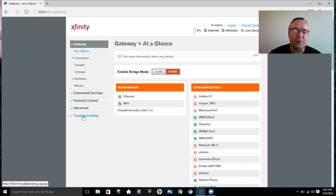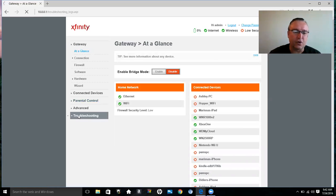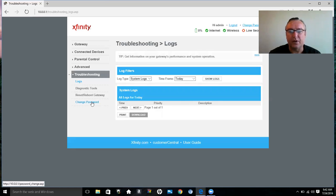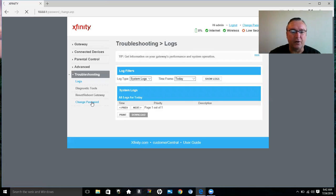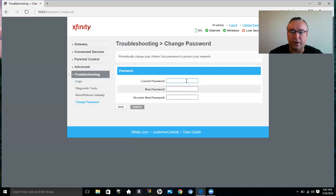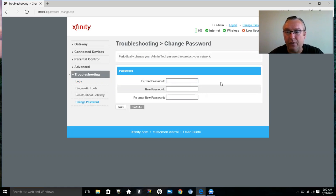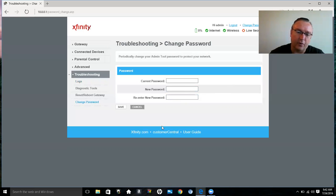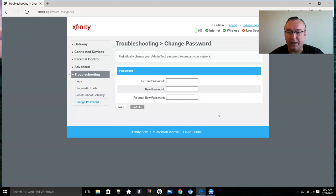The first thing you want to do to change your password is go to Troubleshooting and Change Password. Here you have to put your default password, which again is 'password,' all small letters, no capitals. Then you enter your new password and enter it again, and then you select Save. That's all there is to it.